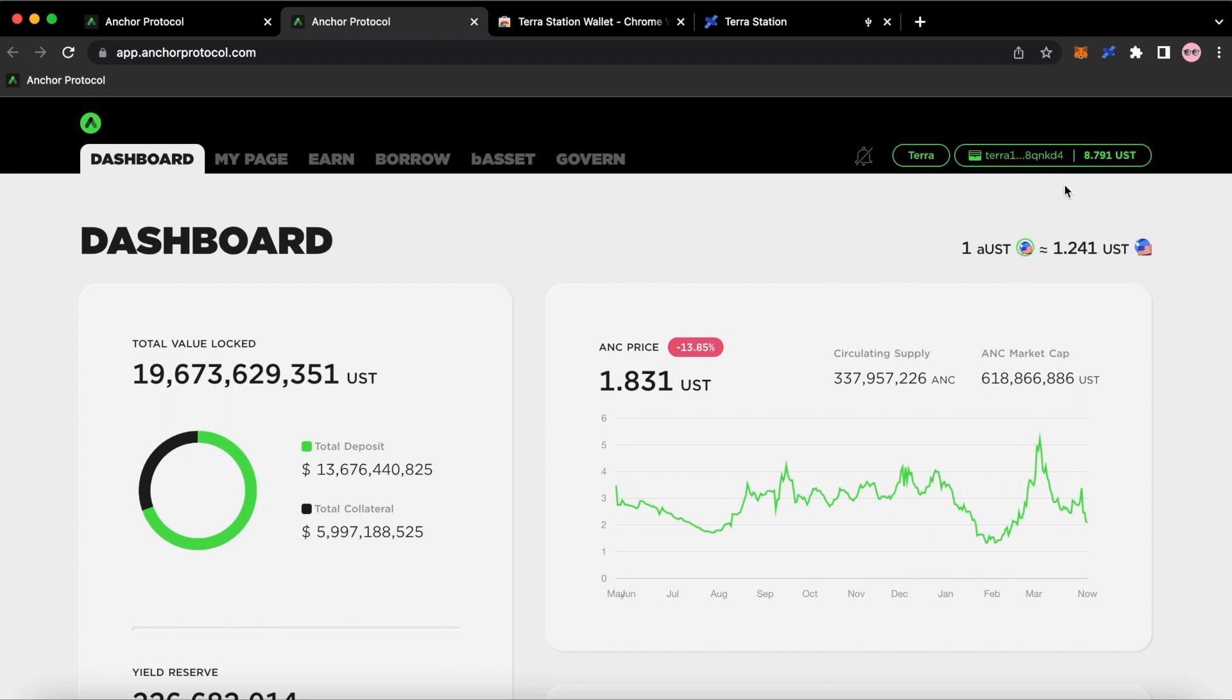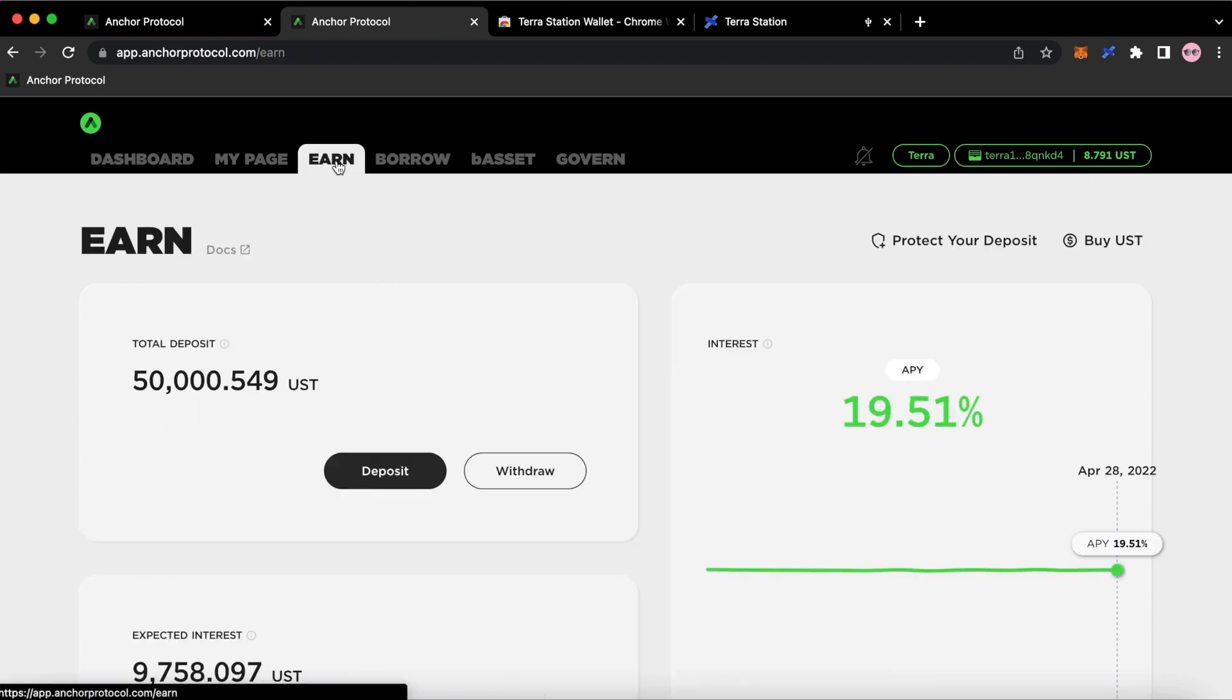Alright, so you can see what I have in my wallet. So I got $8.79. If I go over to earn, I can see what I actually have inside of Anchor Protocol.